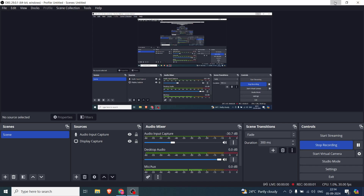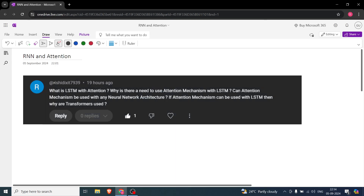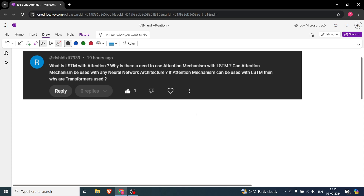Hey everyone, today we have a question from Rishi which is a four-part question: what is LSTM with attention, why is there a need to use attention mechanism with LSTM, can attention mechanism be used with any neural network architecture, and if attention can be used with LSTM then why are transformers used? Very valid and reasonable questions, so let's go through them one by one.